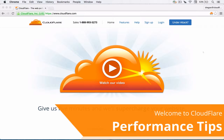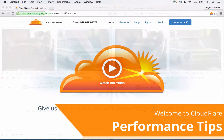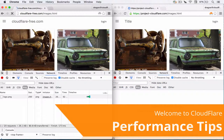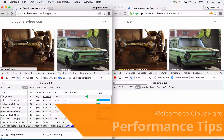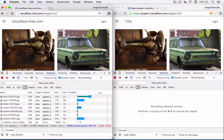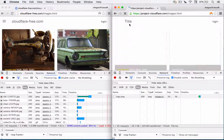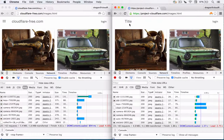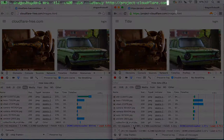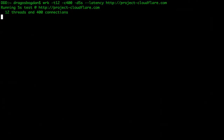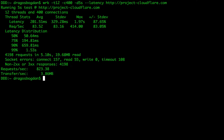Now that you've signed up for our service, this guide will ensure you're taking full advantage of Cloudflare's performance features. Based on our tests, we're able to decrease the load time of our site by roughly 50%. Stay tuned while we walk through some key features that will enhance the performance of your site and optimize the user experience for your visitors.